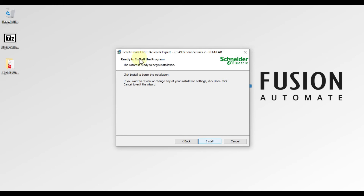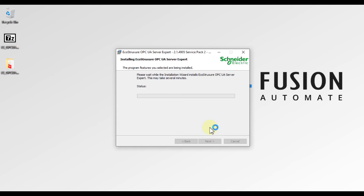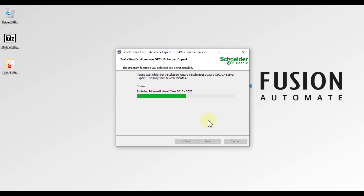Now you can see 'Ready to Install the Program.' The InstallShield Wizard is ready to install OPC UA Server Expert. We will hit Install to start the installation. It will take a few moments, so we have to wait until the installation is completed.